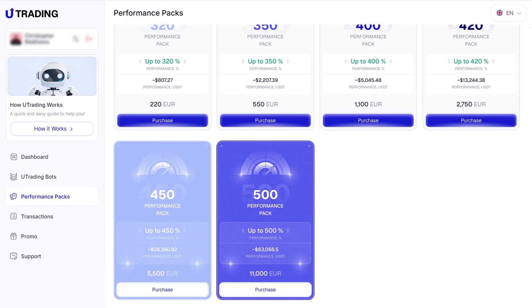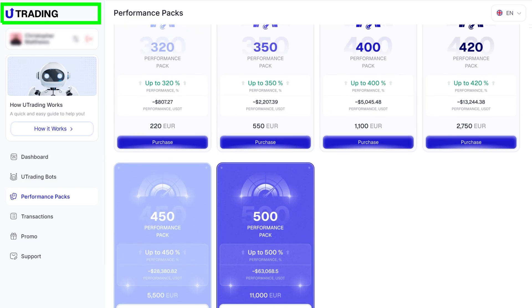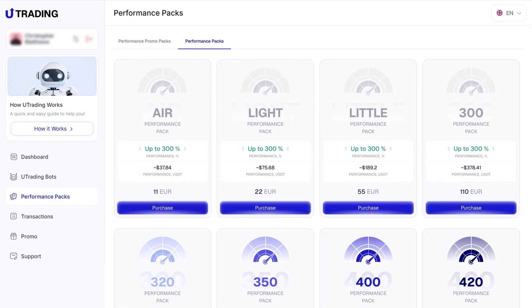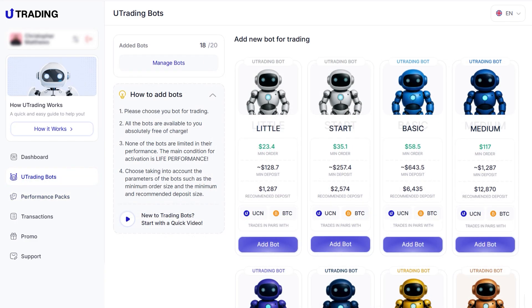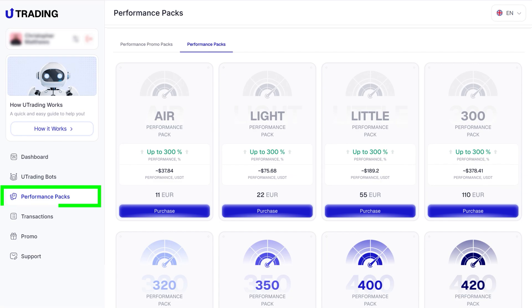To get the most out of uTrading, we recommend choosing your bot based on the size of your deposit and selecting a performance pack with higher performance. This will help you achieve the best results and maximize your bot's efficiency. In this guide, we have shared our recommendations on how to choose the optimal combination of a bot and a performance pack to get the most from working with uTrading.